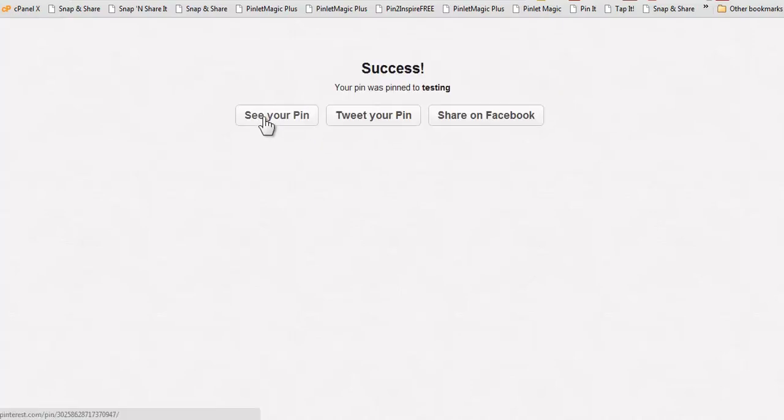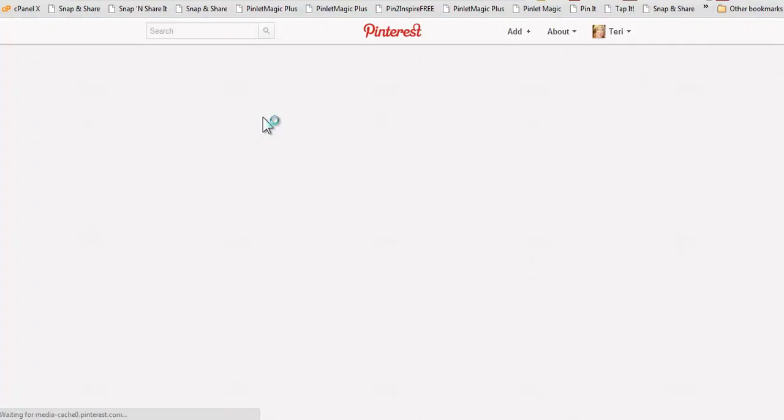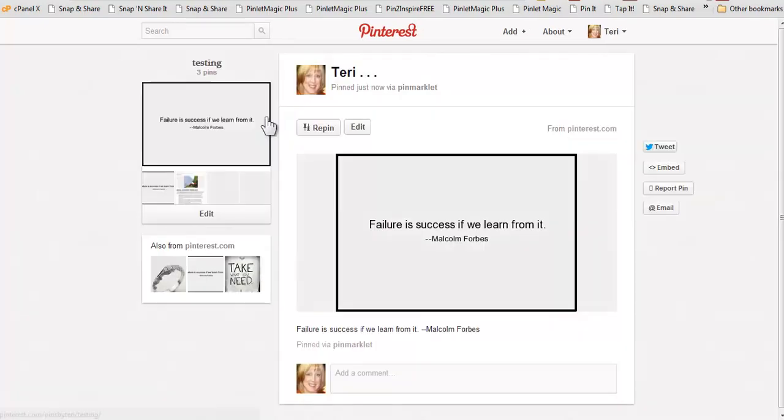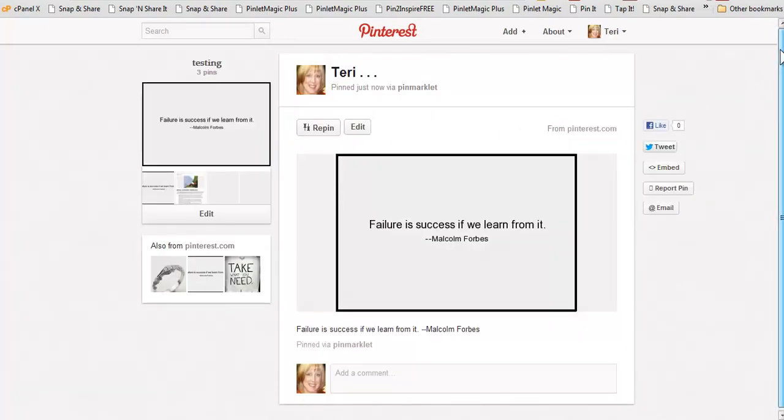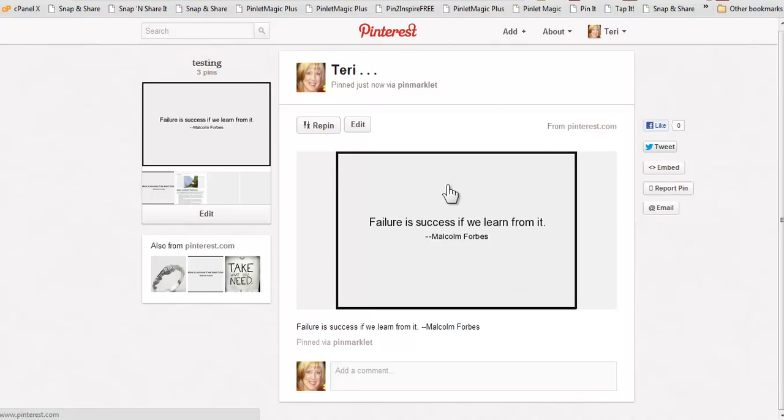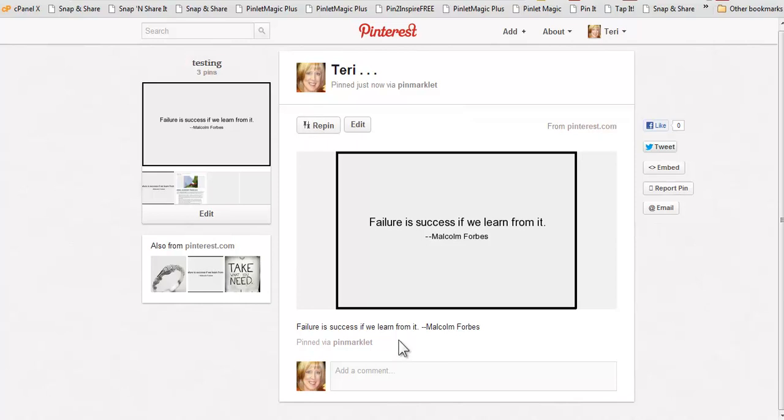And then we'll take a look at our pin and here is what it's going to look like. And you will find that even with this very basic quote image, you will get lots of repins, people commenting, people liking it, so don't be surprised if you get a lot of activity even on this basic pinlet and followers too.